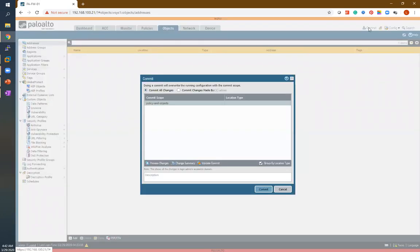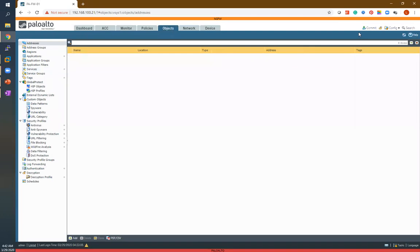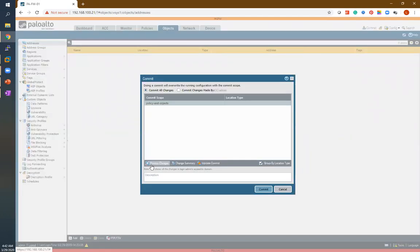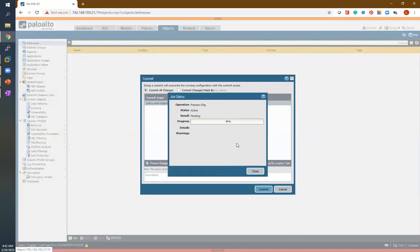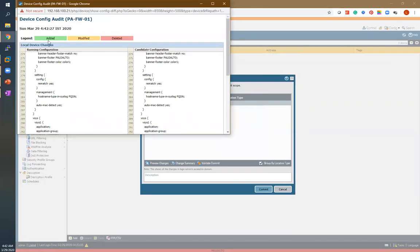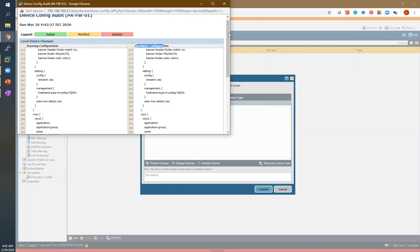Now after that I want to see what changes I have done on this firewall. For that you have to click on the commit tab and then preview changes. Select the context and okay. Now guys you can see here — whatever the new addition will be shown in green color, modification in yellow color, and deletion in red color. This is your running configuration and candidate configuration. Whatever changes you have made on your firewall, you can see here in the candidate configuration.